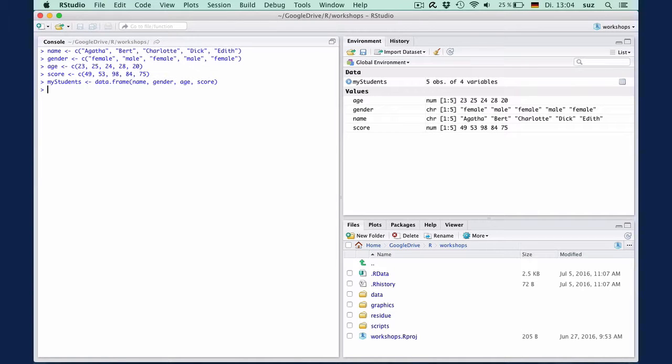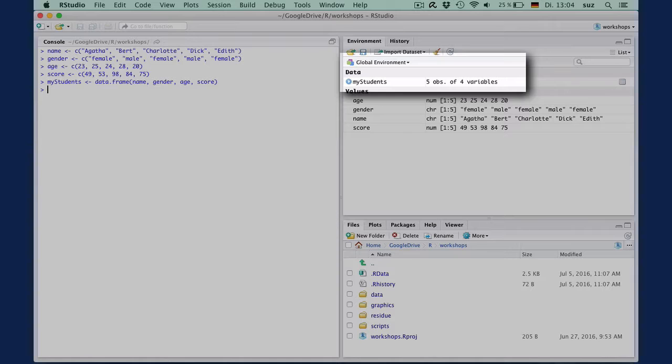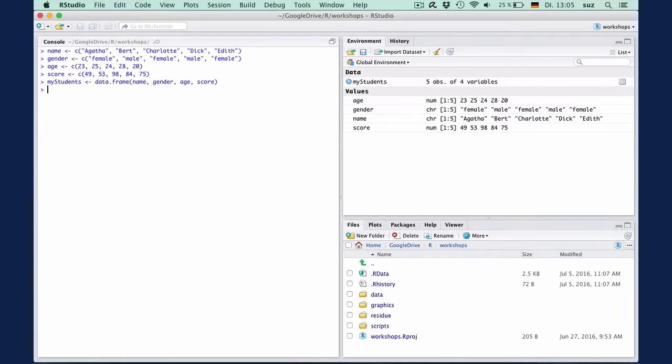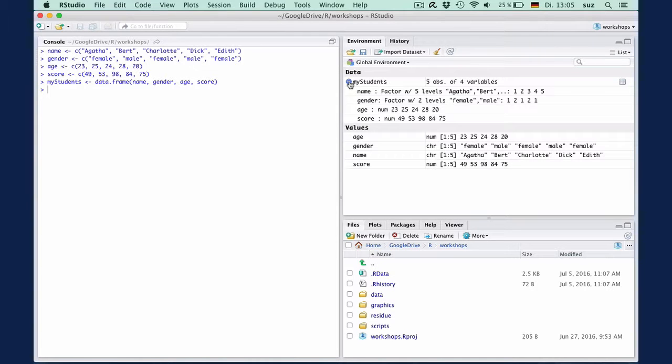This created an object named my students, which in R Studio shows up in your environment pane under data, together with the information that it contains five observations, that's our five students, of four variables: name, gender, age, and score. You can click on the blue arrow to expand the object information and glance at the structure of the object.